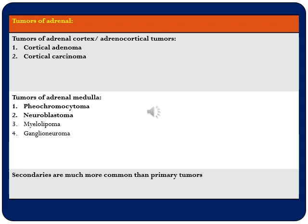In the adrenal cortex we have a benign tumor called cortical adenoma and a malignant one called cortical carcinoma or adrenocortical carcinoma. Tumors of the adrenal medulla include pheochromocytoma, which is a benign tumor, then neuroblastoma, myelolipoma, and ganglioneuroma. We will be discussing cortical adenoma, cortical carcinoma, pheochromocytoma, and neuroblastoma in detail. It is also important to highlight that secondaries are much more common in the adrenal compared to primary tumors.